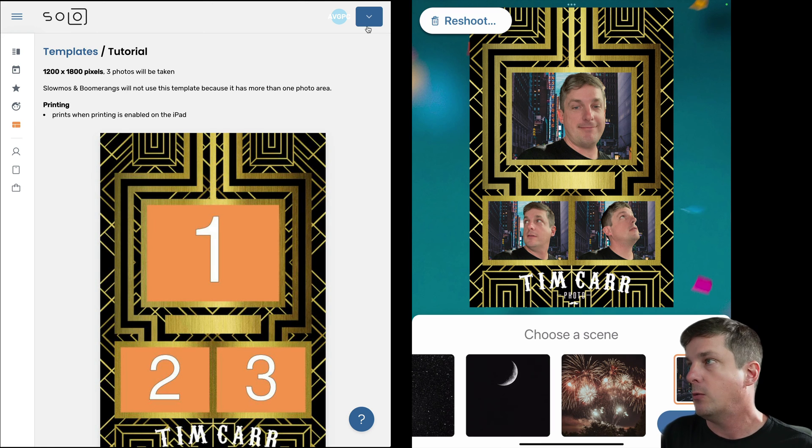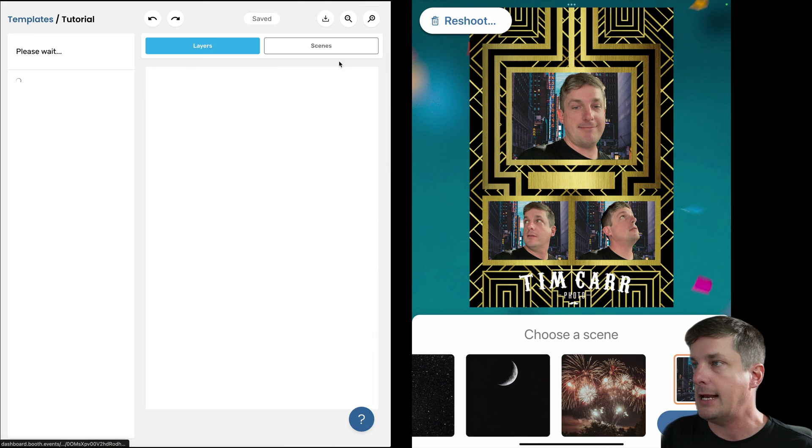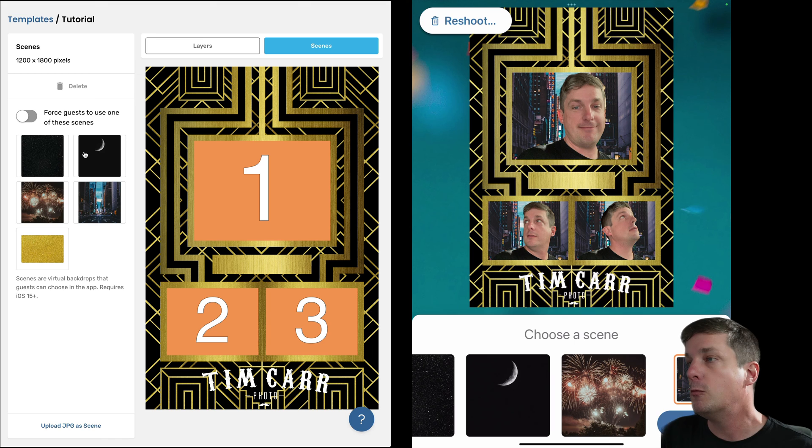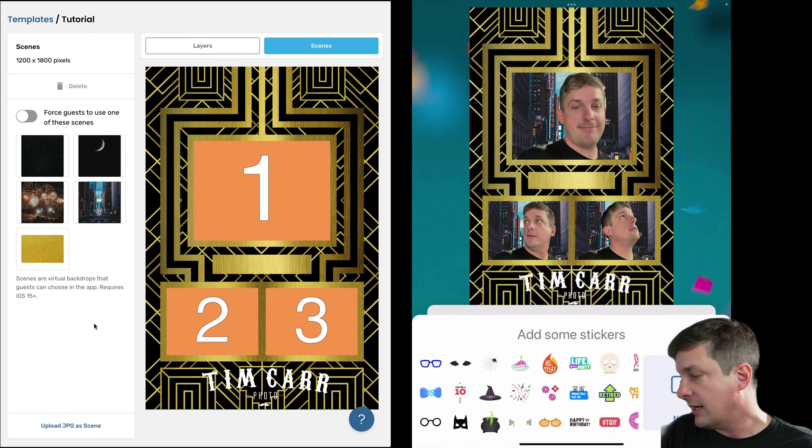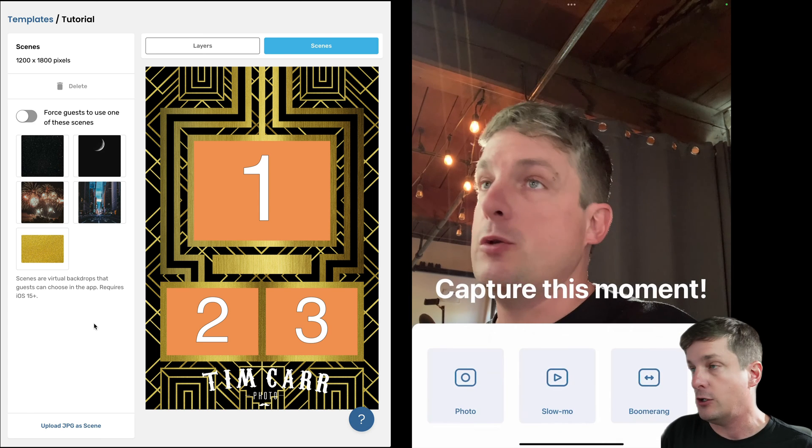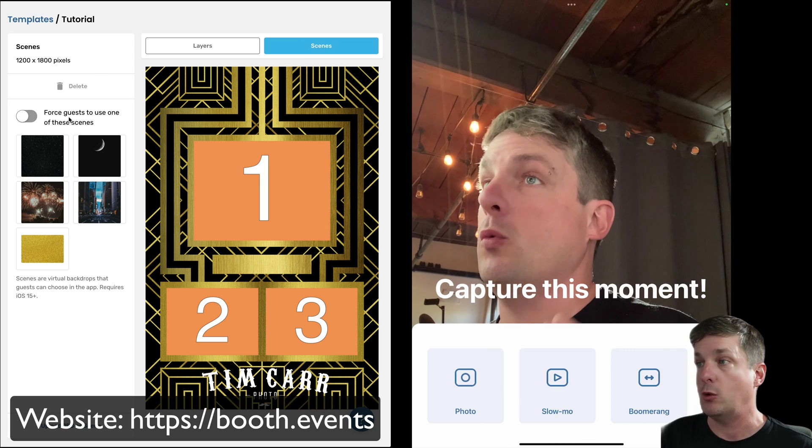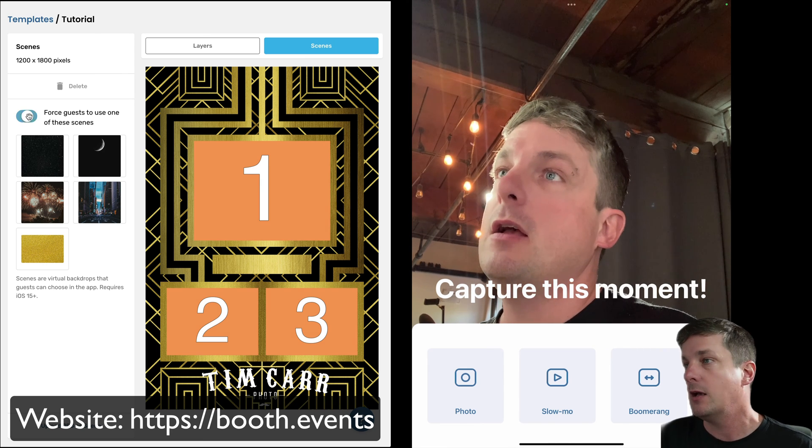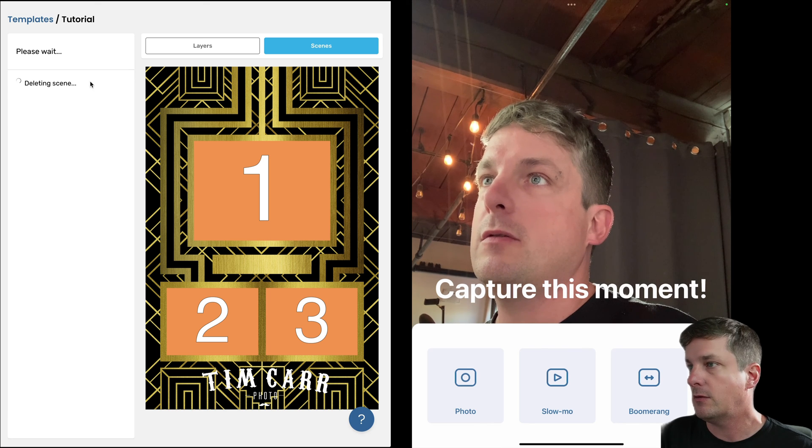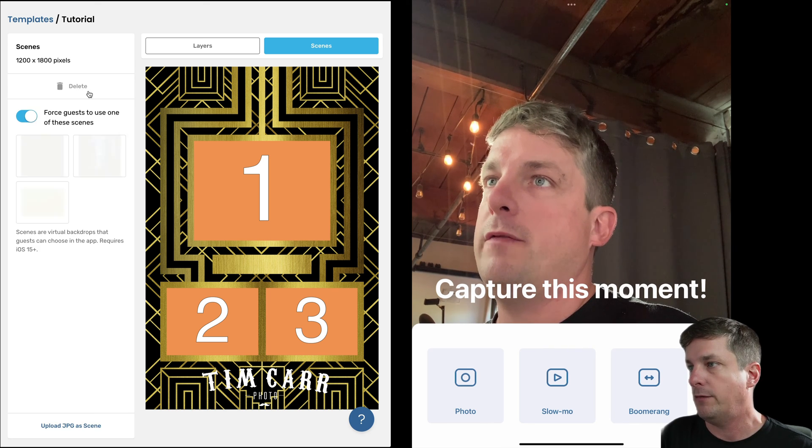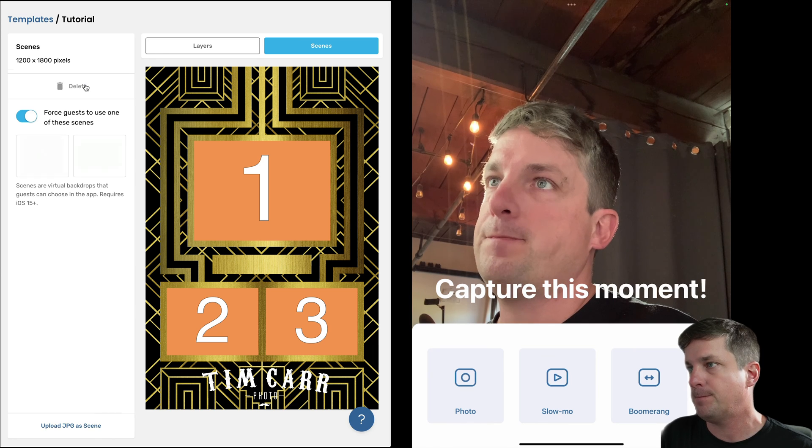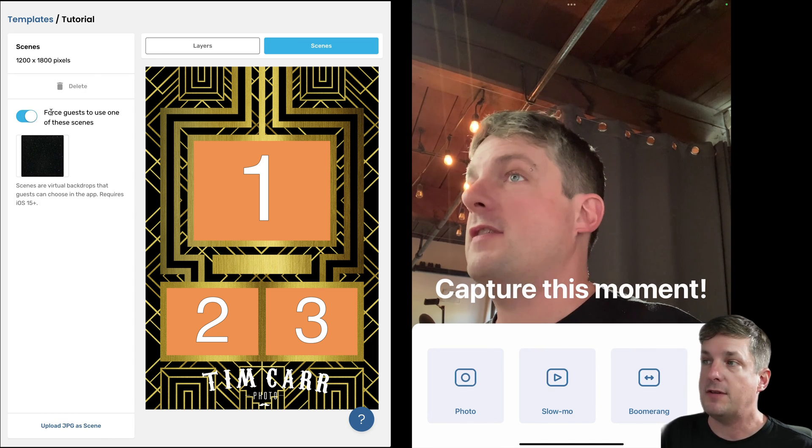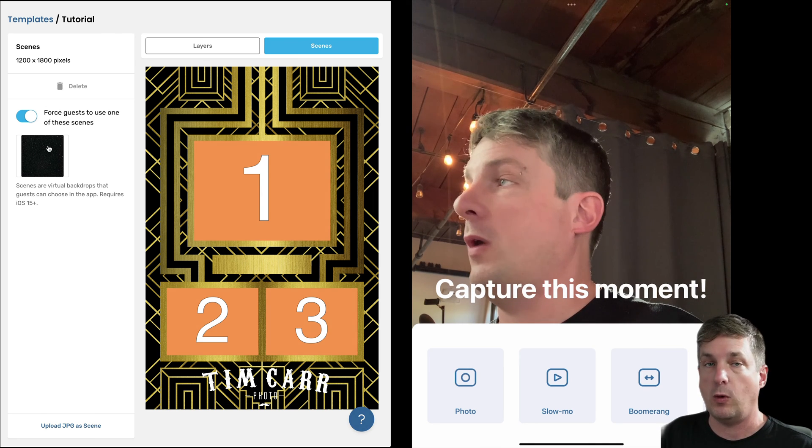So once again, to get back to those, if we're on the web we edit the template. So here I've opened the template, I'm going to hit Edit there, and we go to Scenes. That's where we have the option to put those scenes in or upload more. So one thing that's kind of cool is that we can force the guest to use one of these backgrounds. So if you know that your background doesn't look good and you want them to be set, if I turn that on and then have the option to delete, let's go ahead and delete all of them except the black one with the stars.